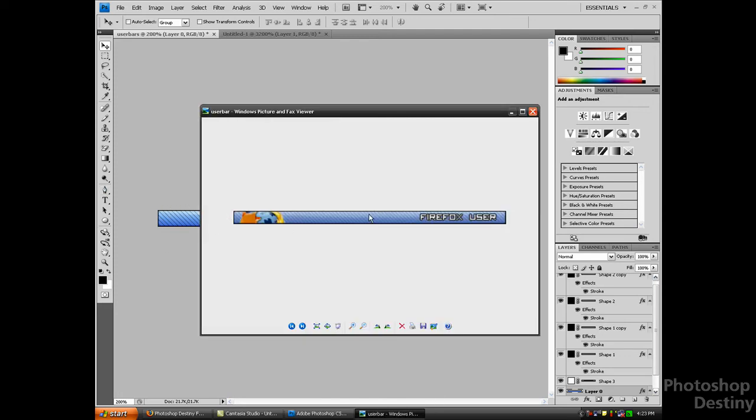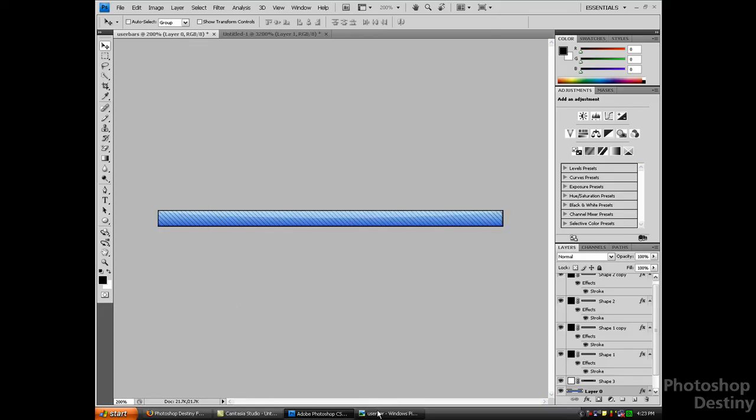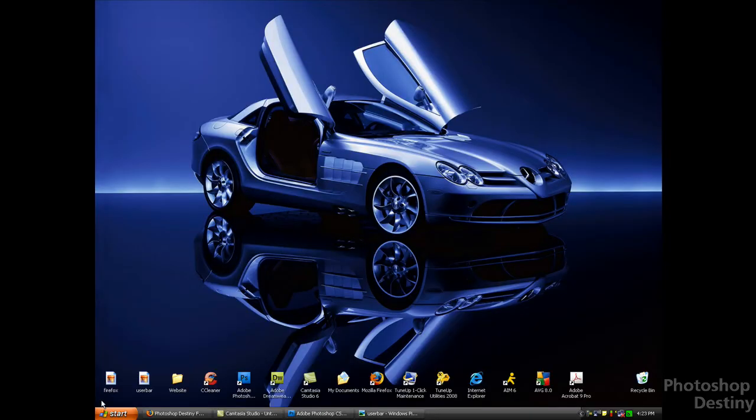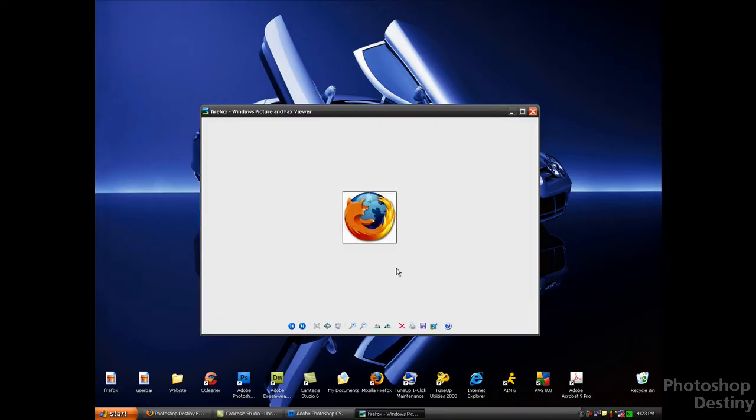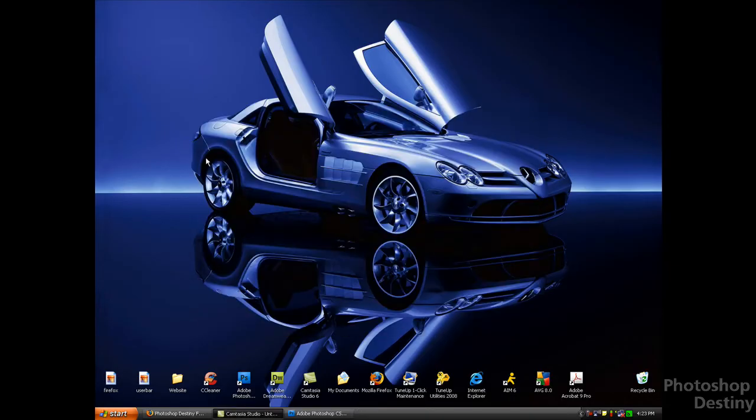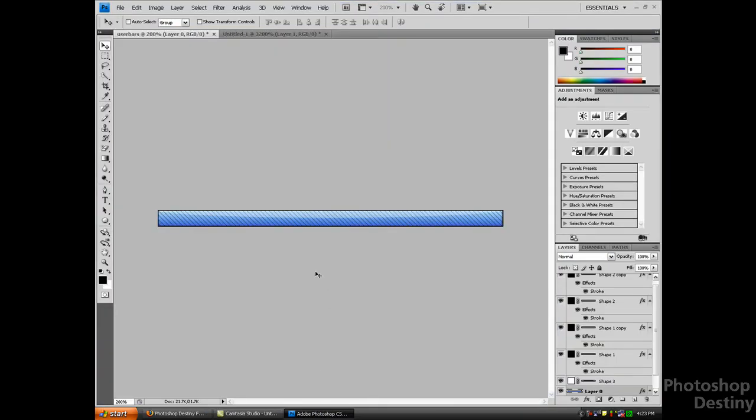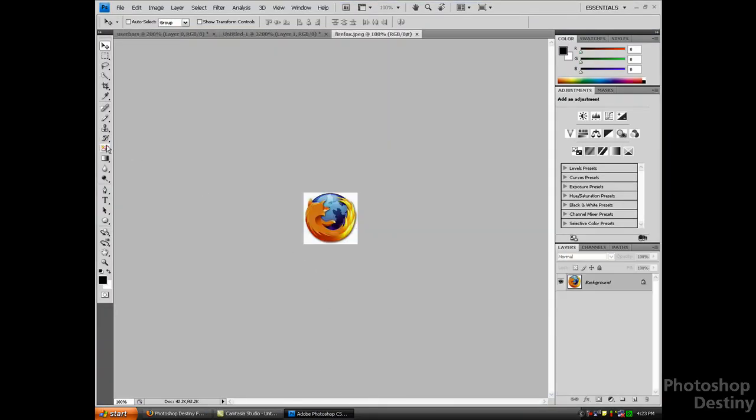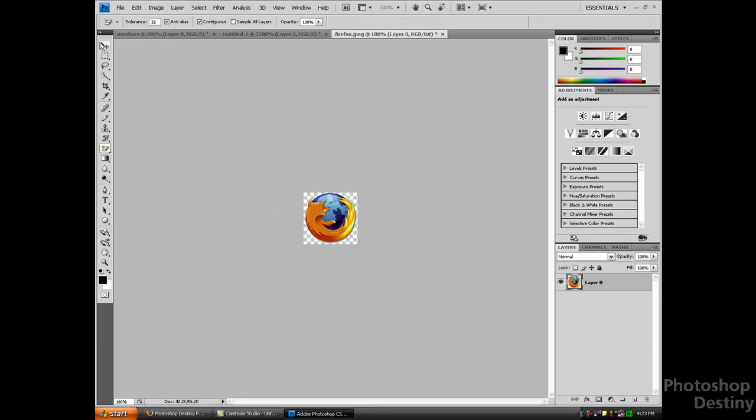We want to start adding the picture. You can make your picture if you want or whatever, but I have my Firefox icon and I'm just going to use that. I'm going to drag that into Photoshop and I'm going to use the magic eraser and erase the background.